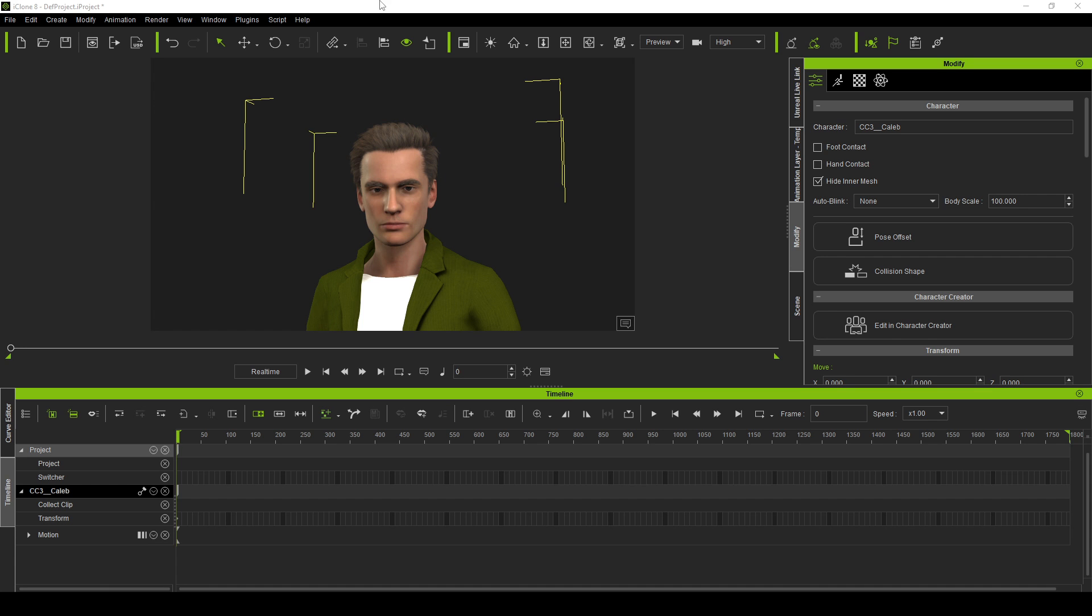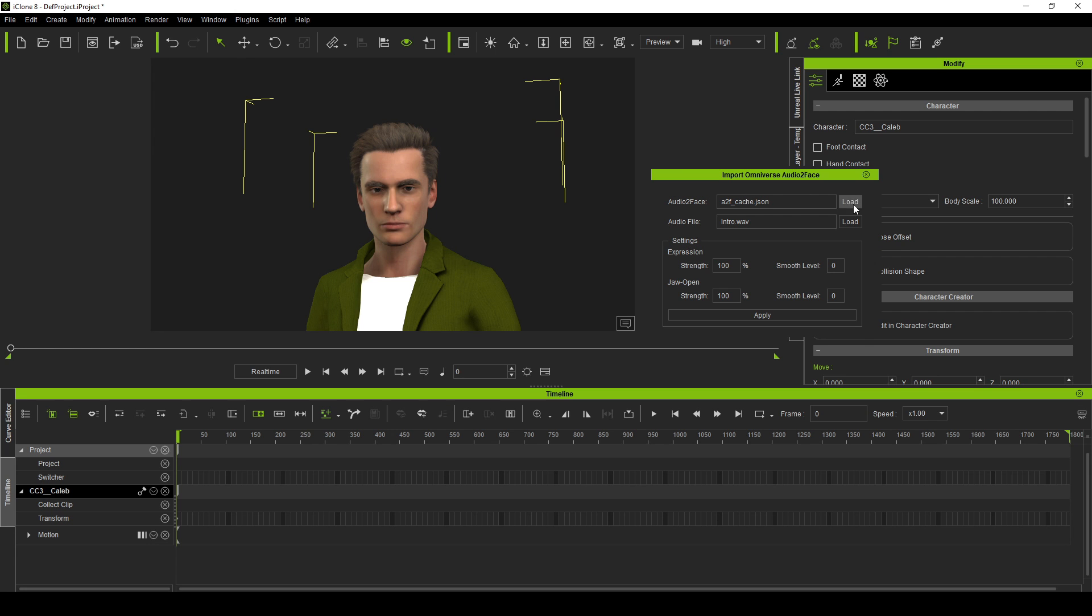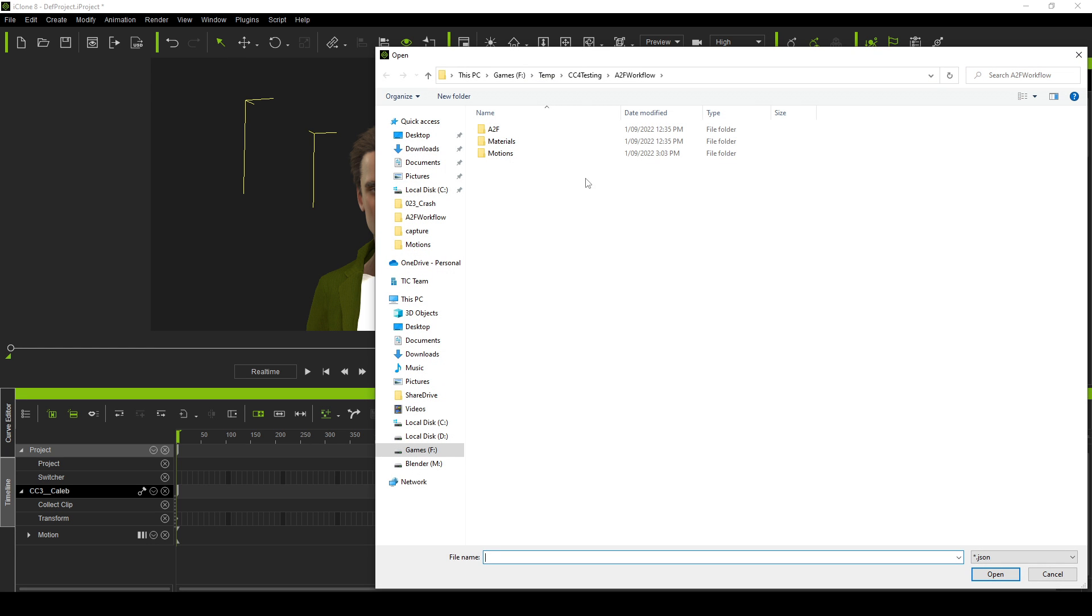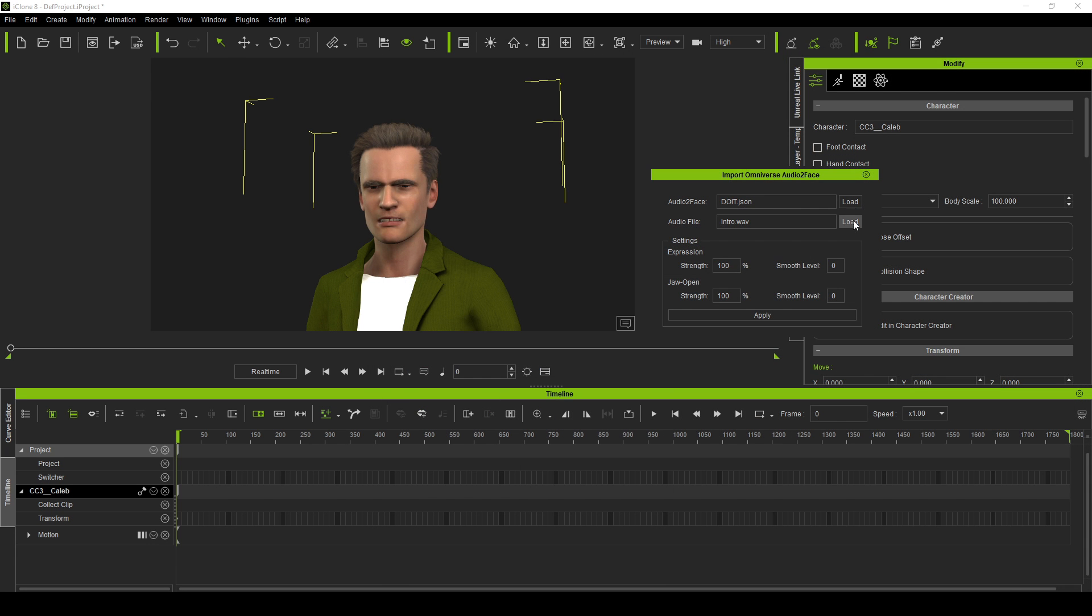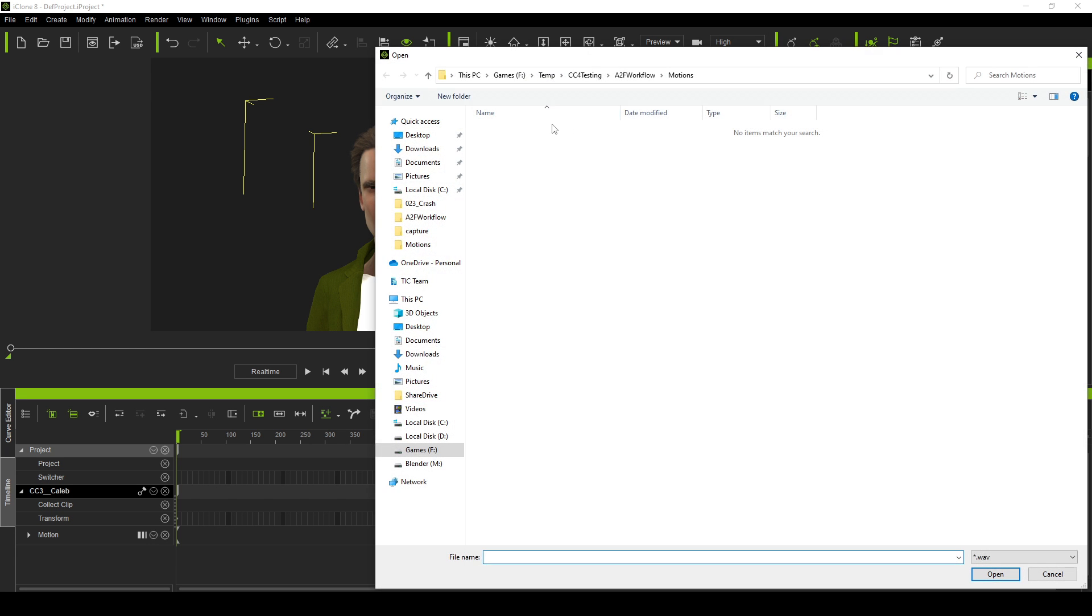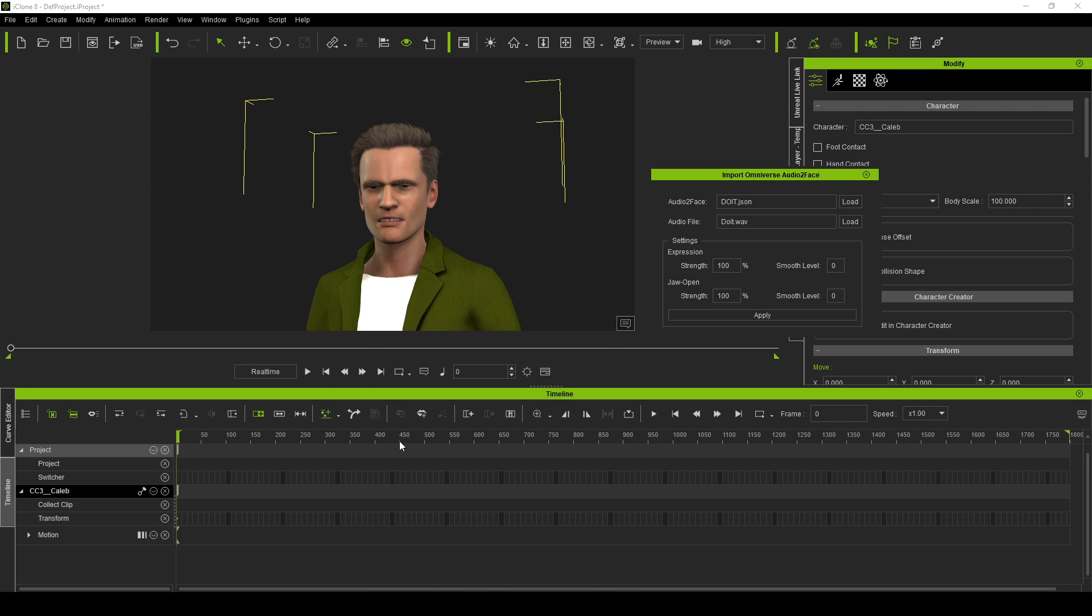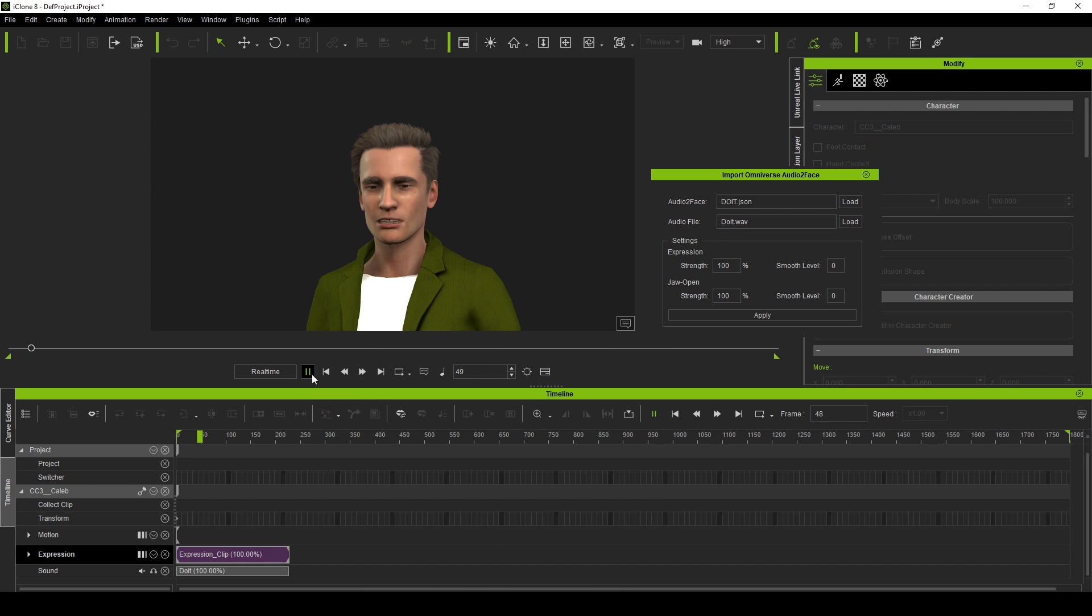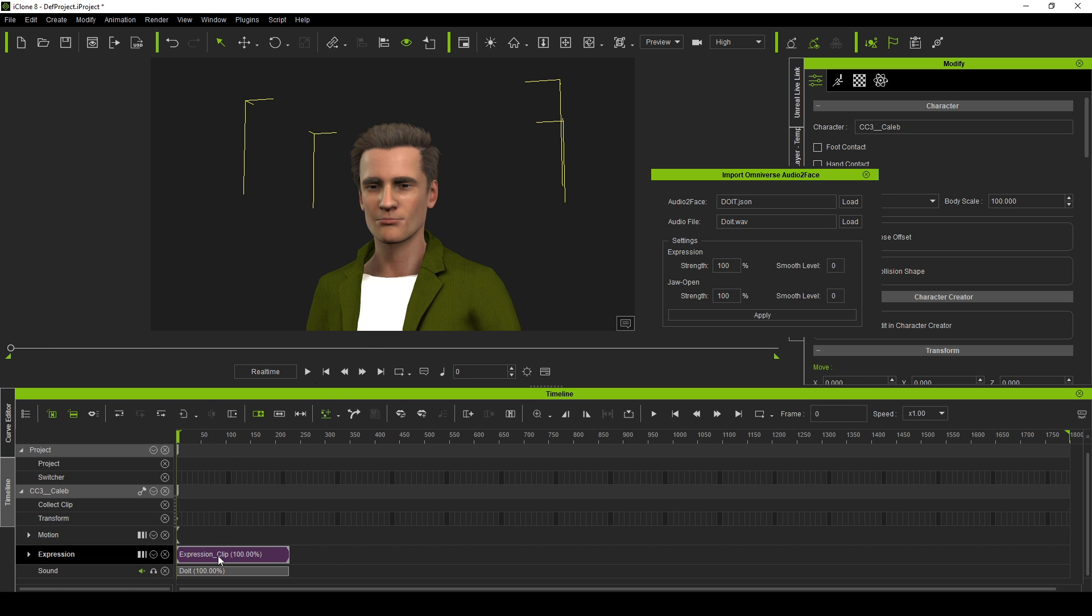Now let's go ahead and import our animation. We're going to plugins up the top here. Omniverse audio to face. Import Omniverse audio to face. Let's find our motions that we created. So the do it one. And the sound will be do it. Let's now click apply. And so now if you press play. Find this helpful. Subscribe. Do it. So you can see his eyebrows are still a little bit stationary. And his mouth. I wouldn't mind the mouth opening a little bit more.